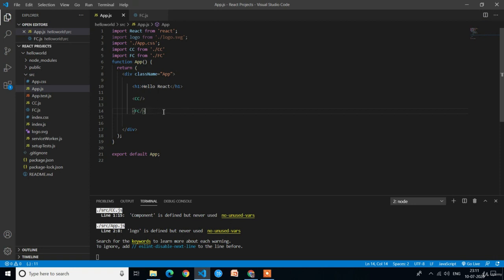Whenever you want to place any child components in the app.js component, the syntax is: less than, followed by the component name, then slash, and greater than symbol. This is the syntax for placing a child component in app.js. Here we have placed two child components — CC (class component) and FC (functional component).